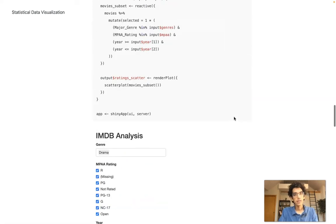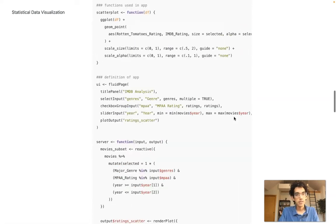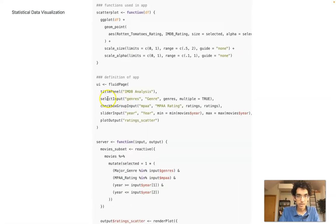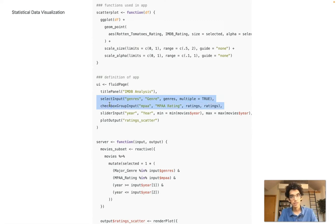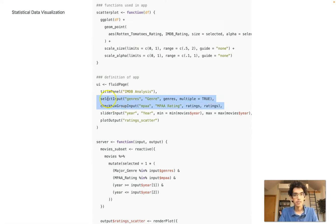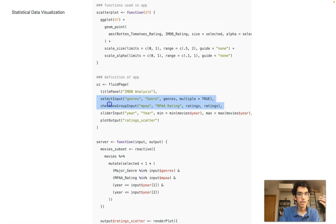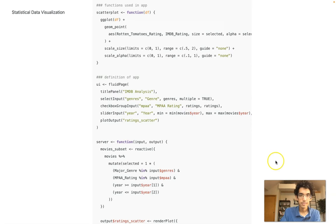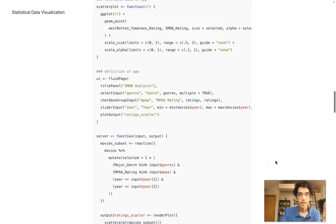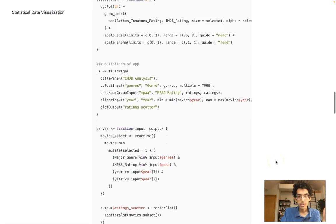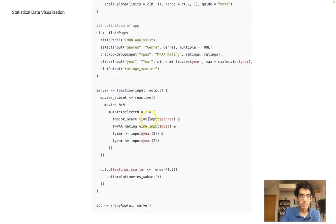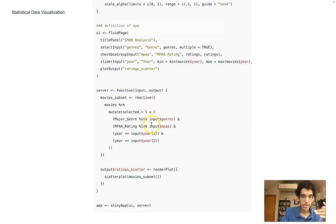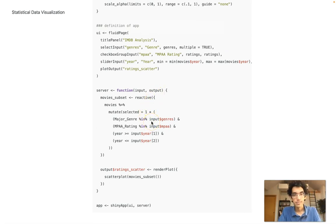How is this done? Same kind of idea. I've thrown in a few other inputs. Now I have a select input like before, but I also have these checkbox and slider inputs. All that's doing is once I have those new inputs, I can just change my reactive expression to filter to that new subset.